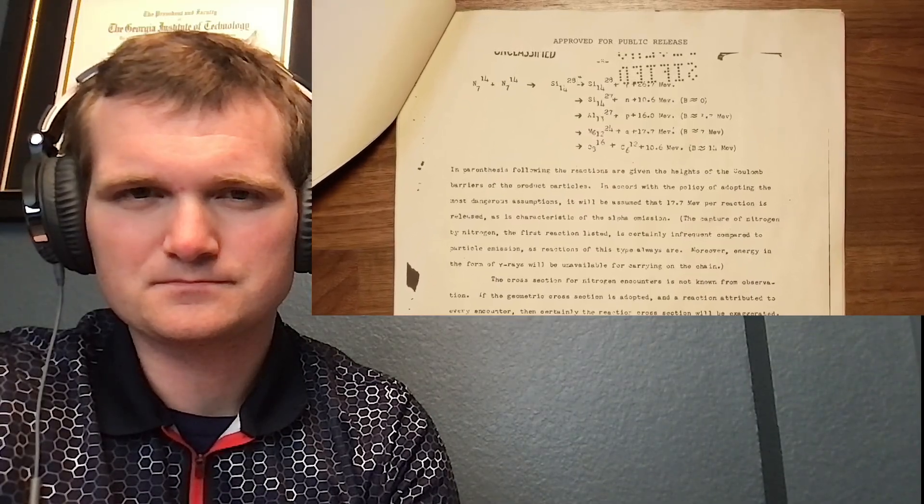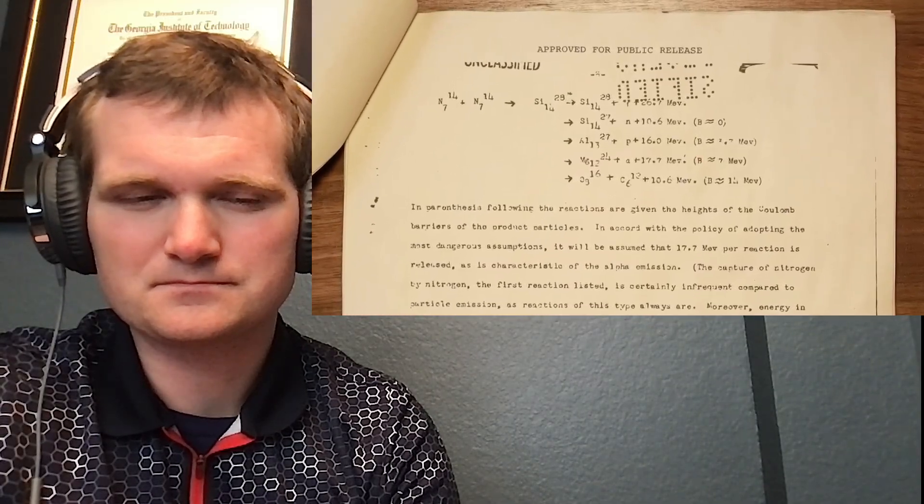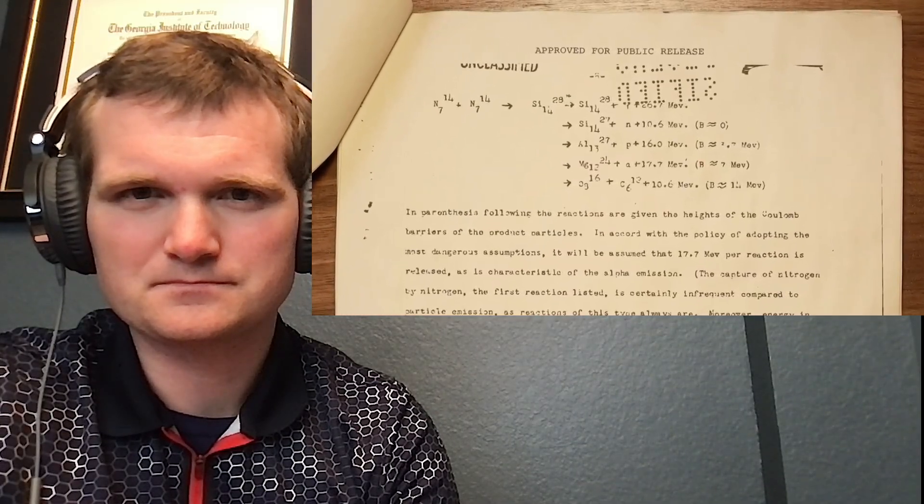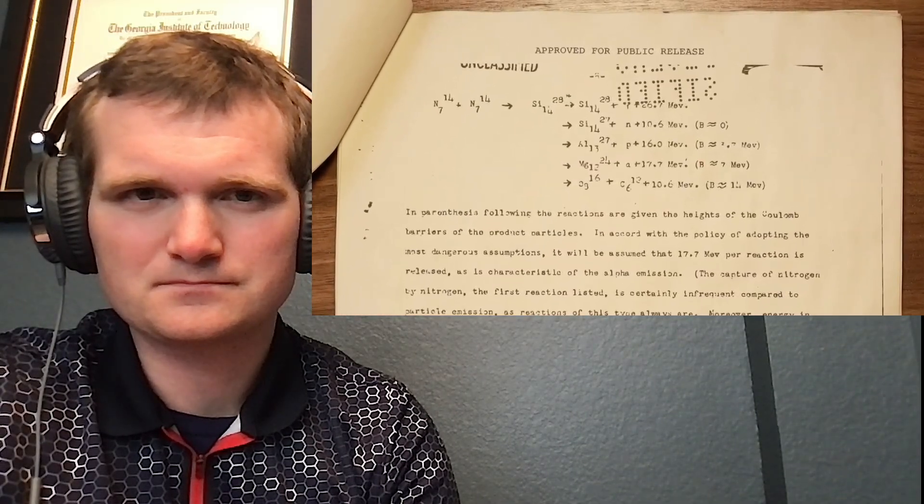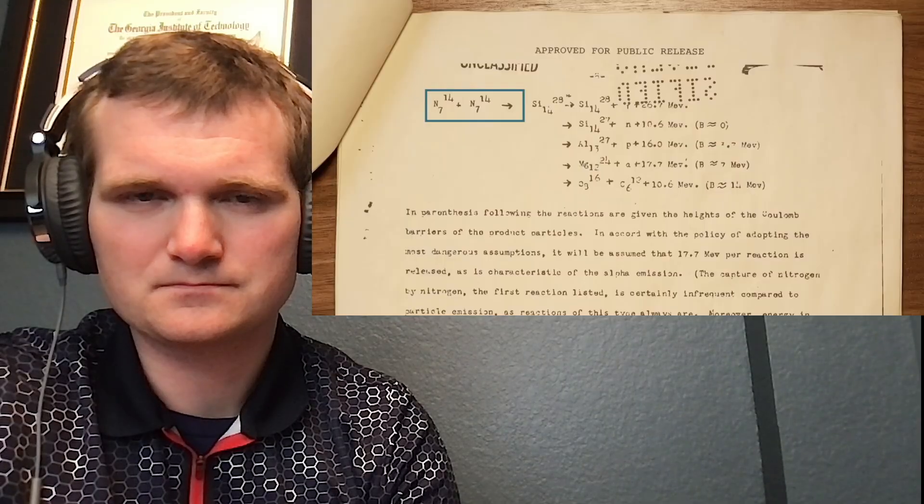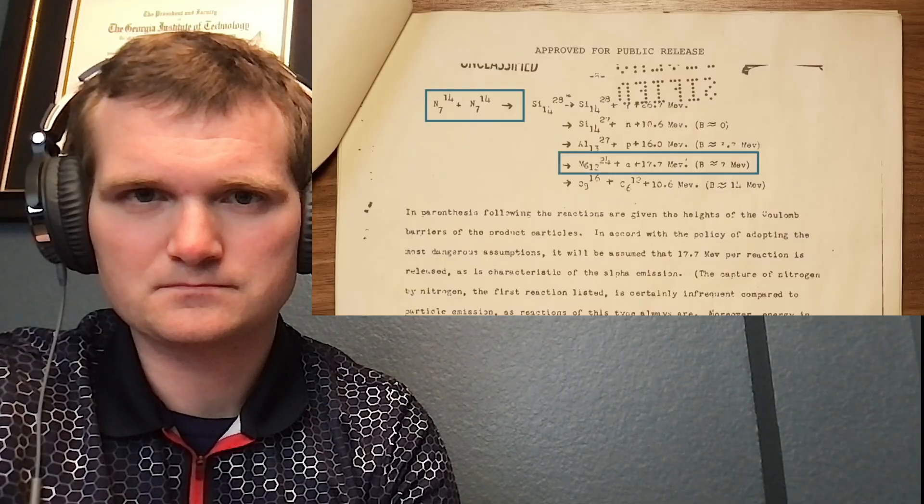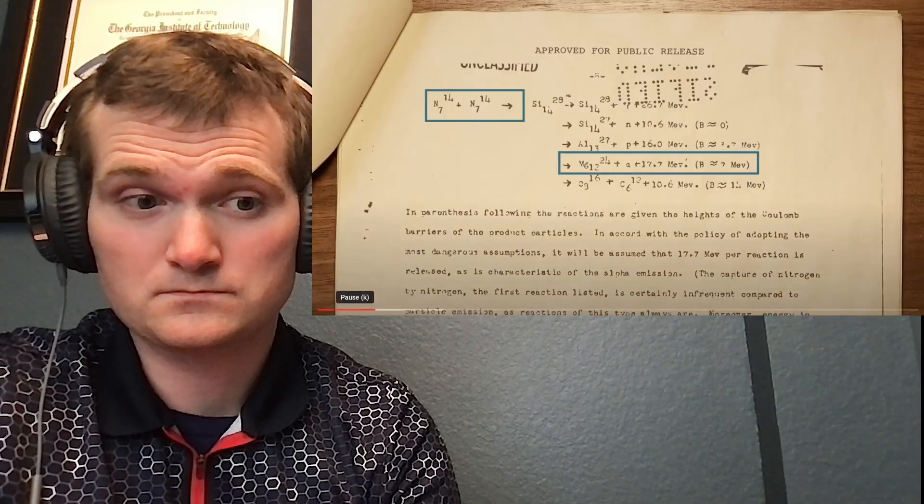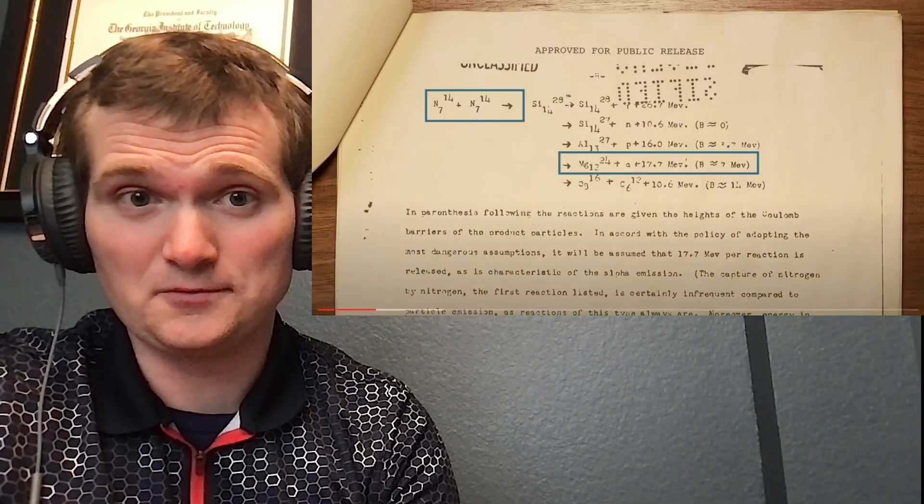The fear was that the extreme temperature from the blast would trigger a thermonuclear reaction in the atmosphere, fusing the nitrogen atoms in the air into magnesium. The reaction would quickly... I'm sorry, what?